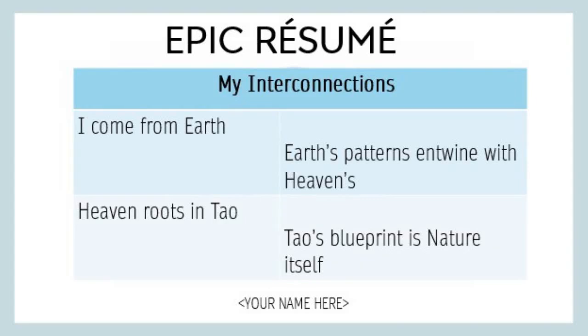This is Mark Mullinax, and I welcome you back to Power for the Peaceful, a podcast and class on Taoism. Today, verse 25, the epic resume.